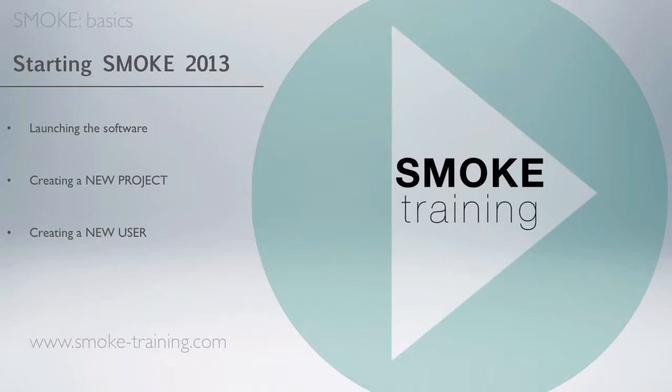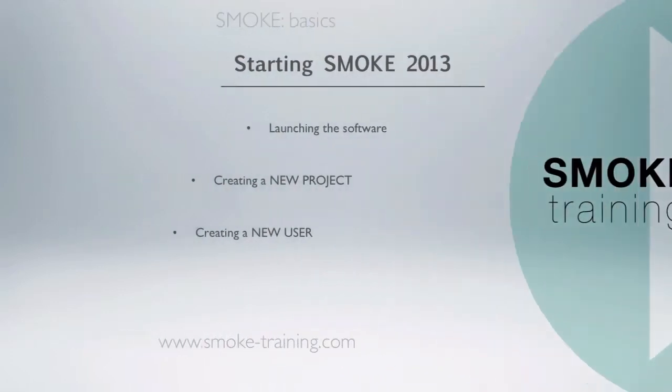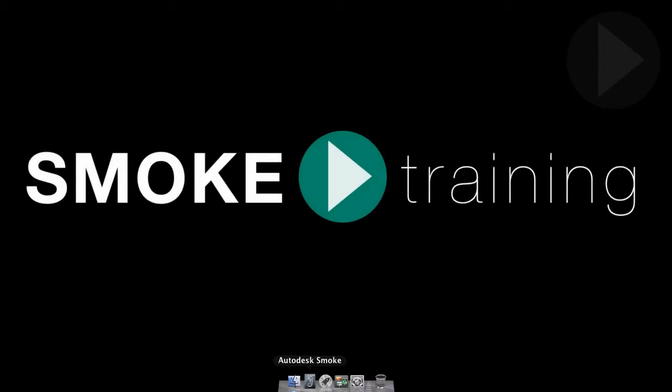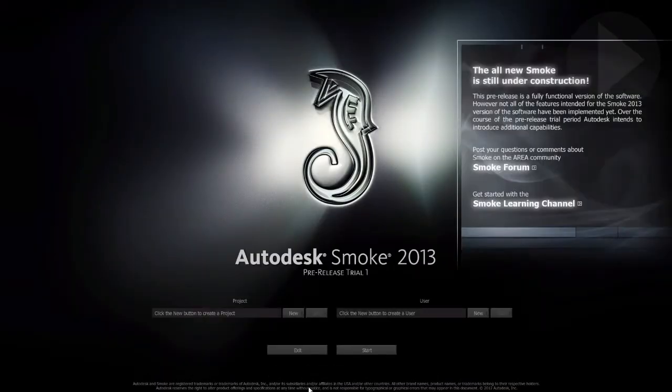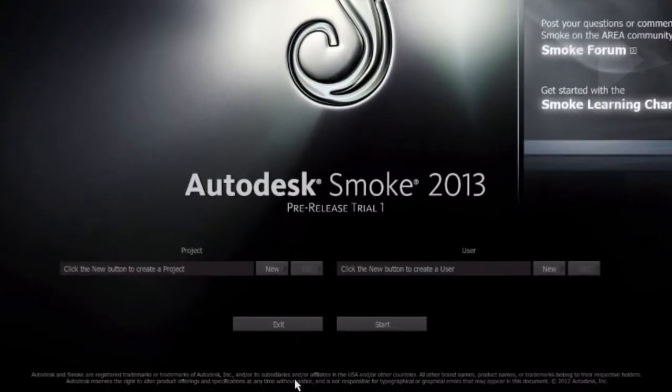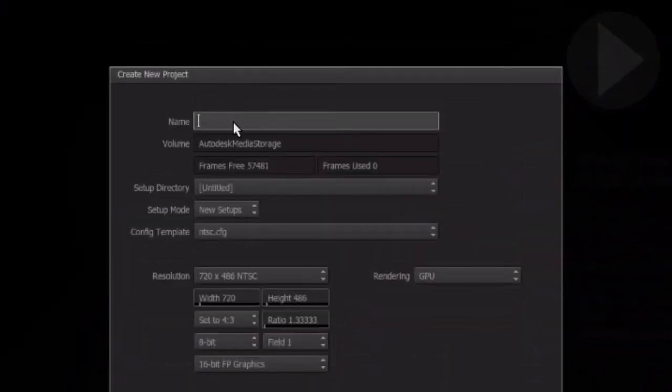Right, let's get Smoke started. In the previous episode we put a shortcut to Smoke in the dock. Launch the software now by clicking on its icon. You will be presented with the Smoke launch screen.